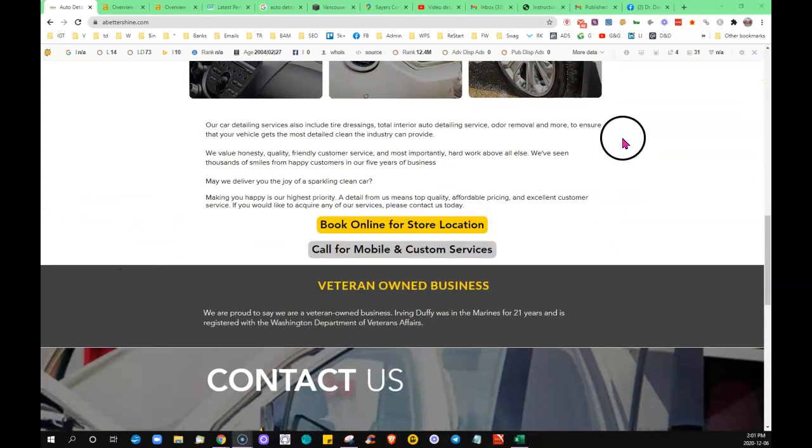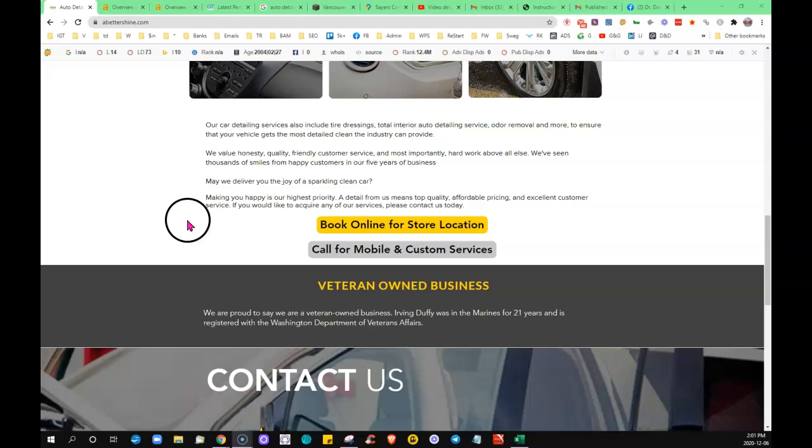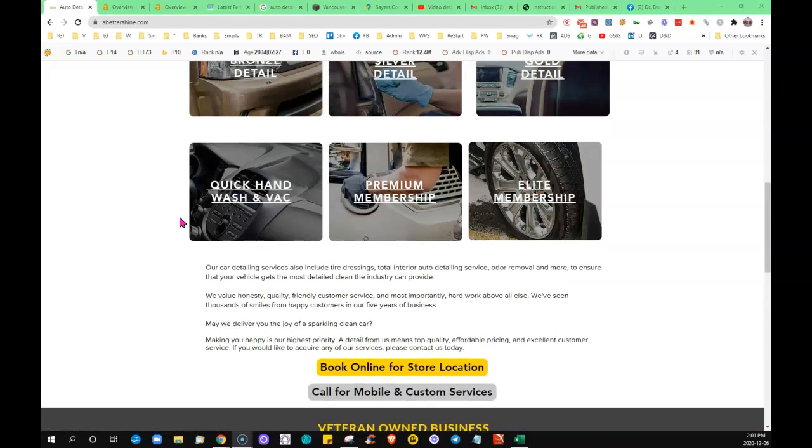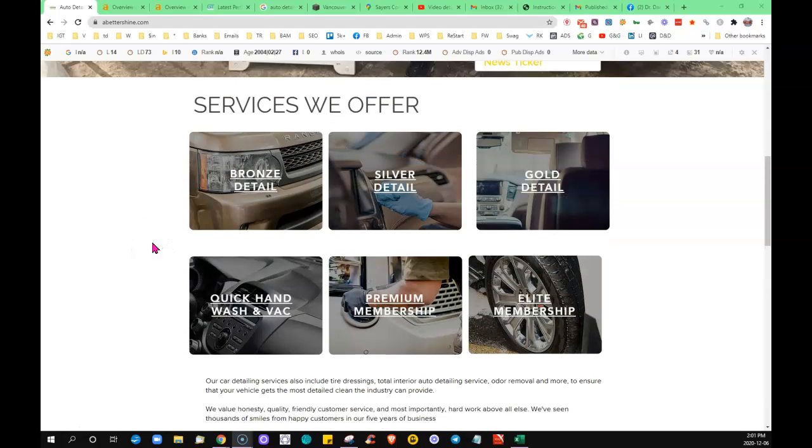The reason being is somebody plugs some word into the search bar, like auto detailing. Then they send out their crawlers and they're looking for, they know which location the searcher's coming from.